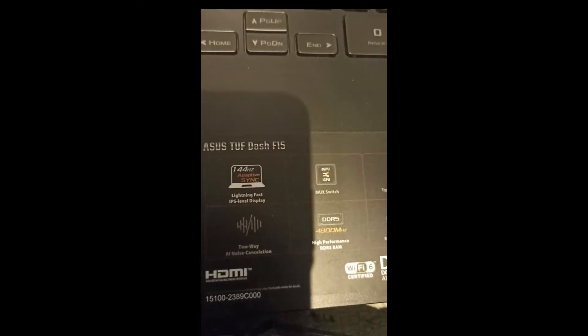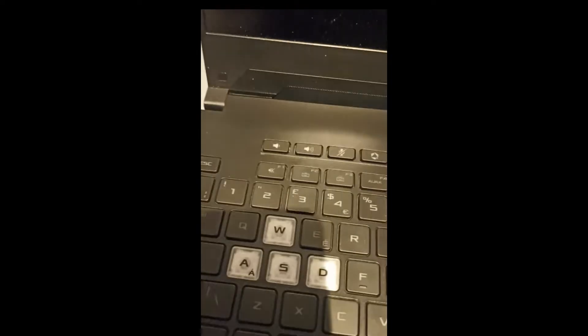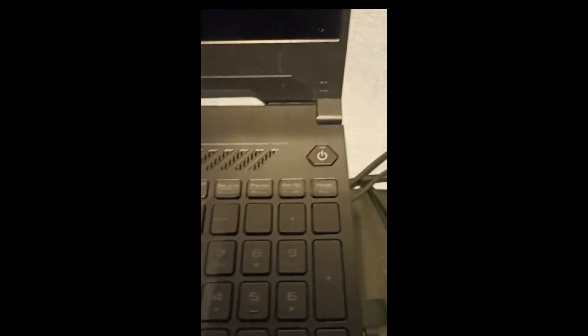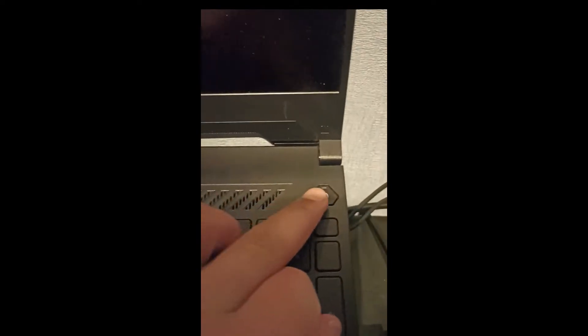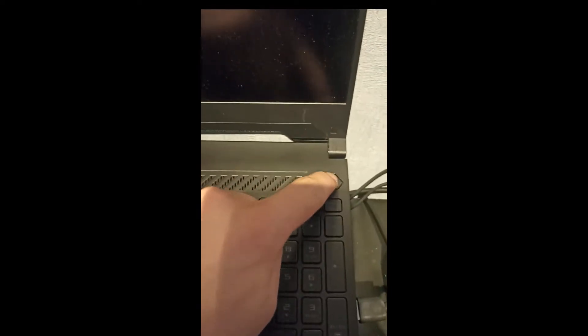Hi, this is a quick video on how to fix the power issue with the Asus TUF-F15. This particular issue I've been having for a while now, which is where the laptop just does not power on.